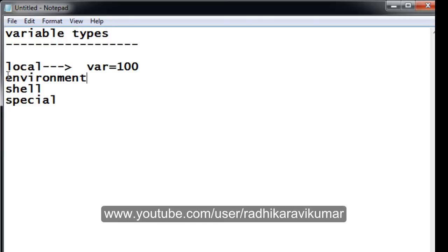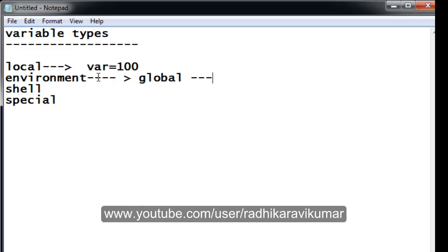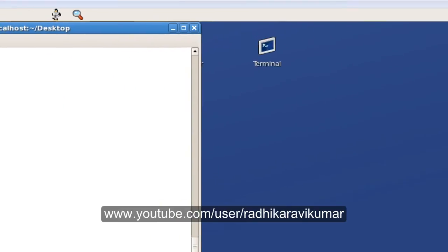You can call this environmental variable as global variables too. To make the variable environmental or global variable we will be using a command called export. So we'll just see an example here.